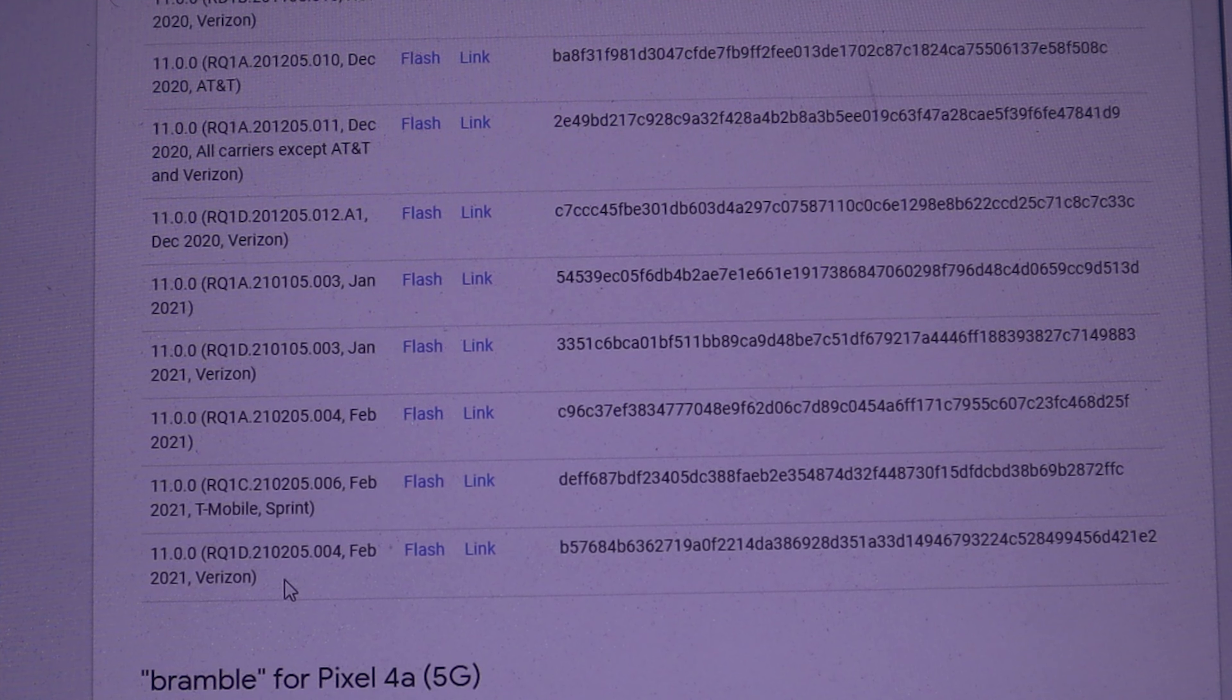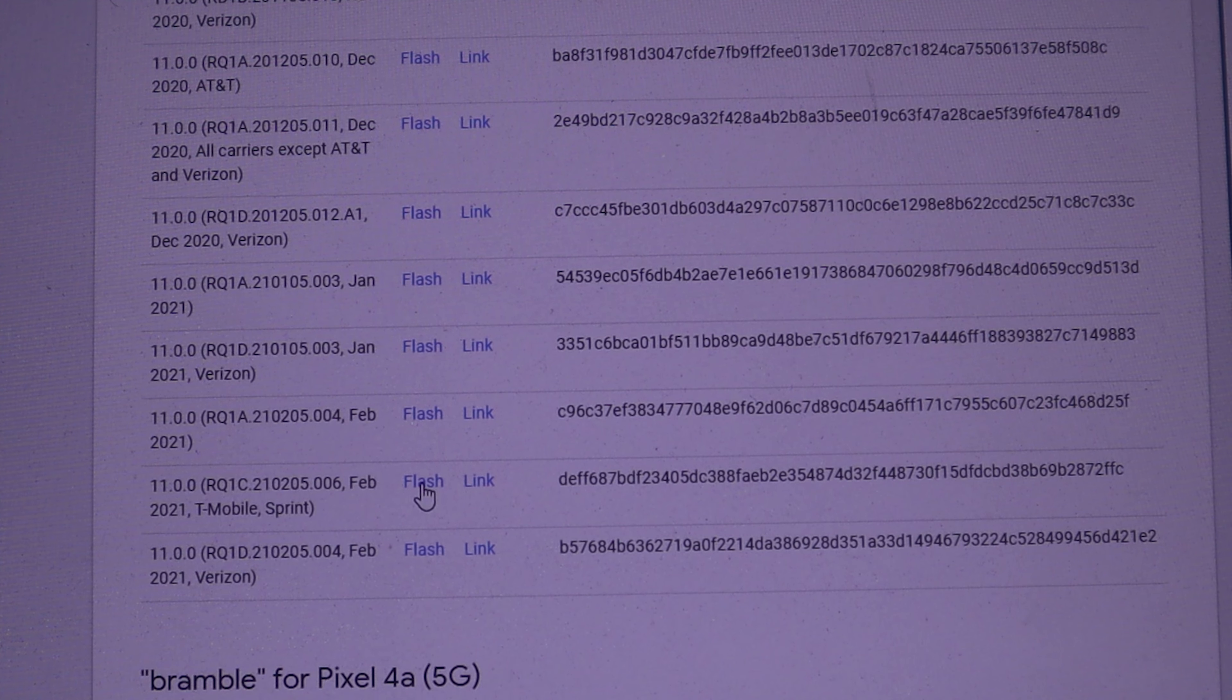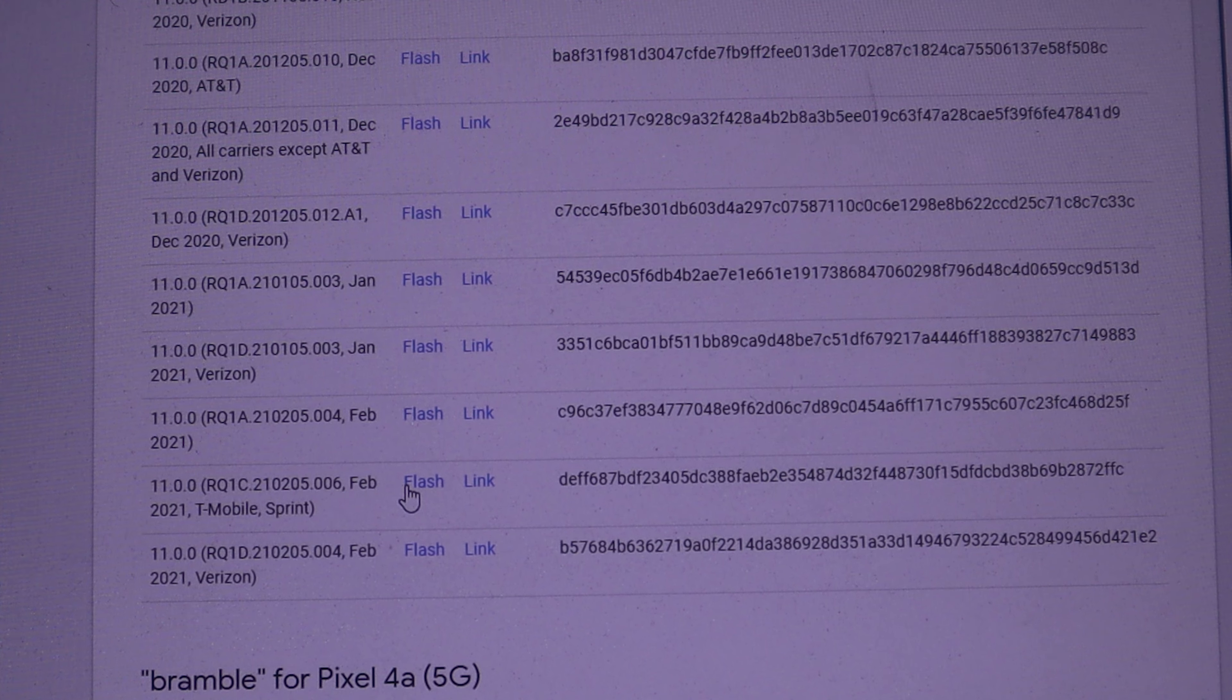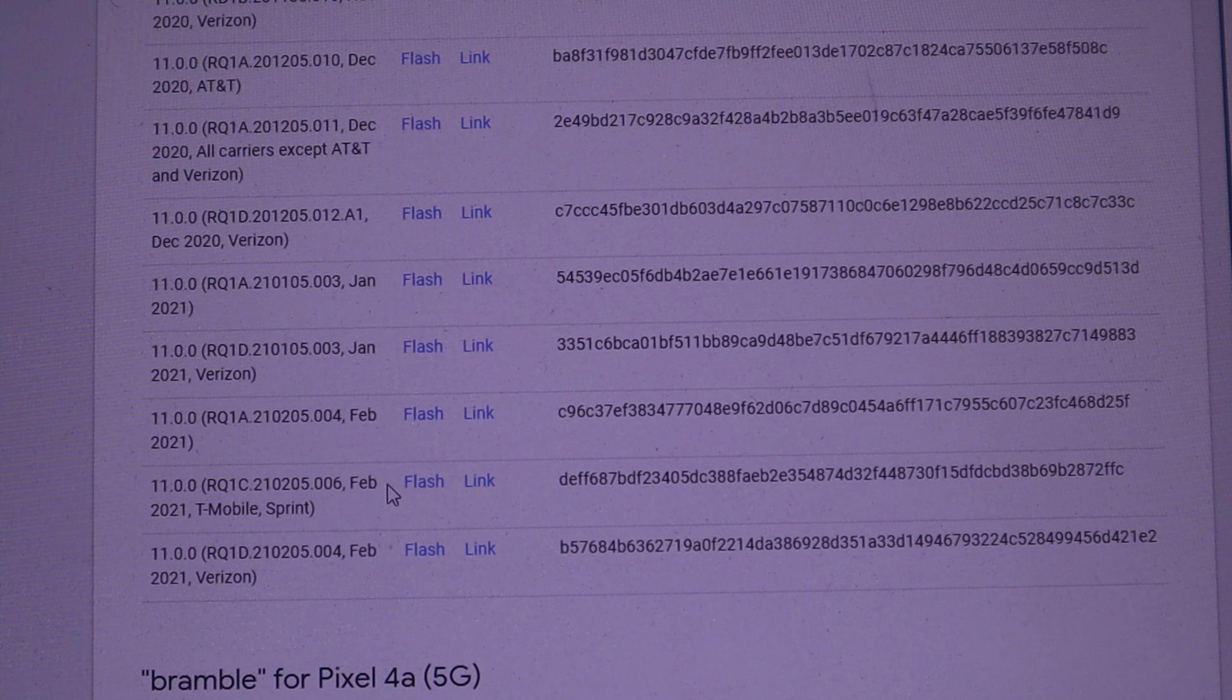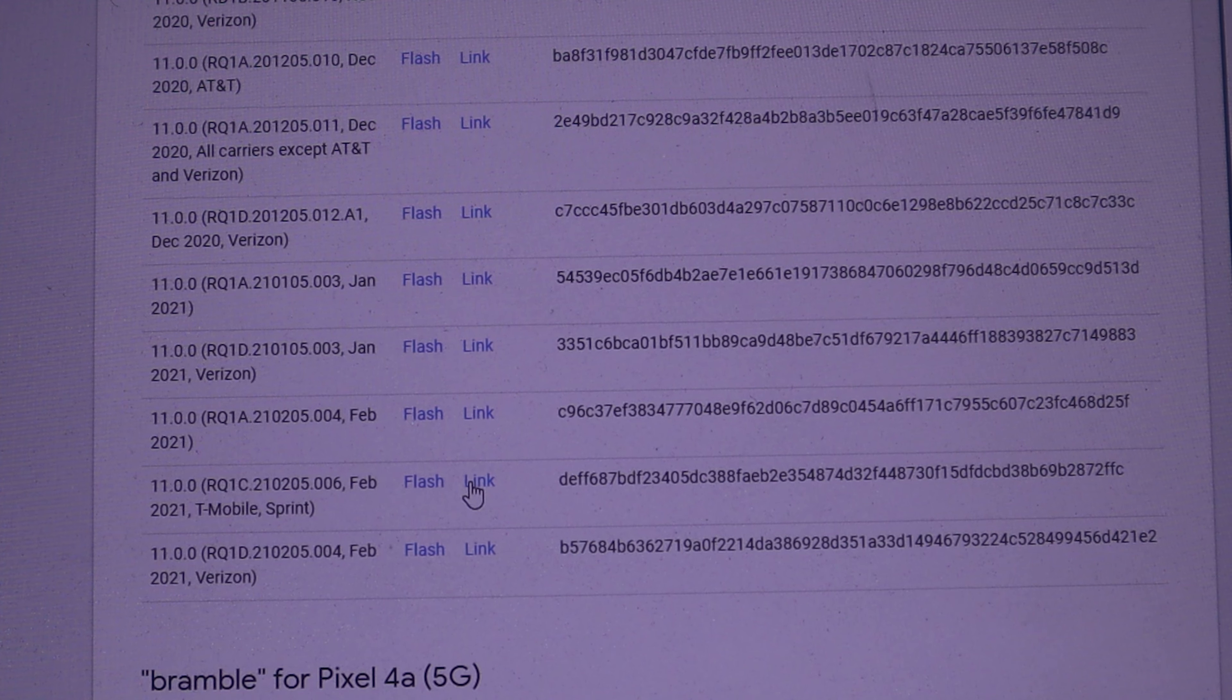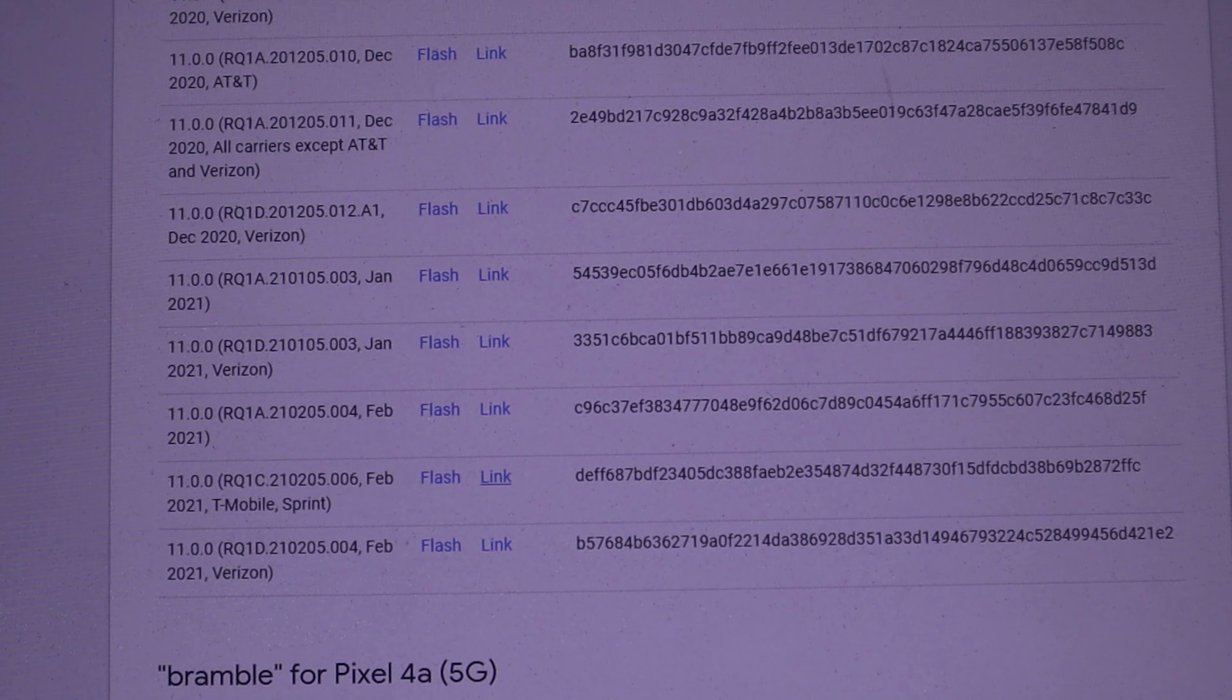I do not want to click flash. I want to click link, because flash will take you to some flash tool thing that you can use. Me personally, I don't like doing that. I like to manually install this myself. So for me I'm going to click on link. Download has begun.